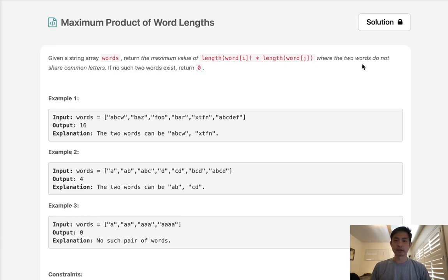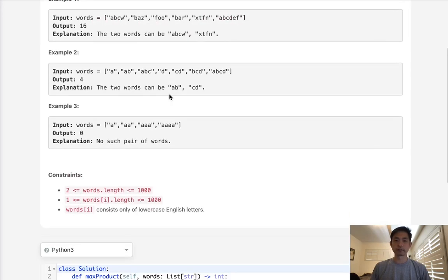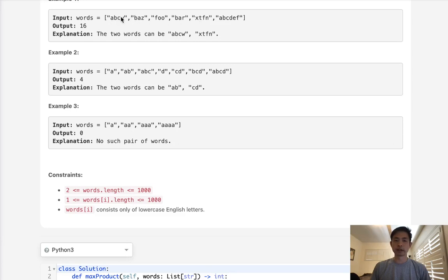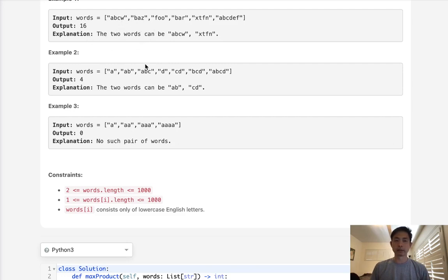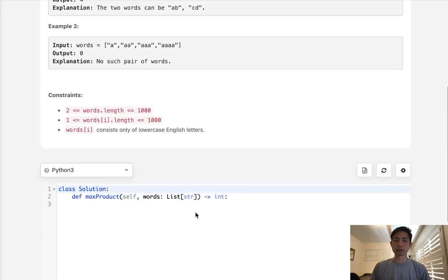So this is the key here. We need to figure out how do we figure out whether two words share common letters or not. The rest, I think we can just do straightforward and do a nested loop. Compare the two words together, all the different combinations, and then if they don't share any characters together, then we'll calculate the length times length of those two words and see if it's greater than the maximum that we've calculated so far.